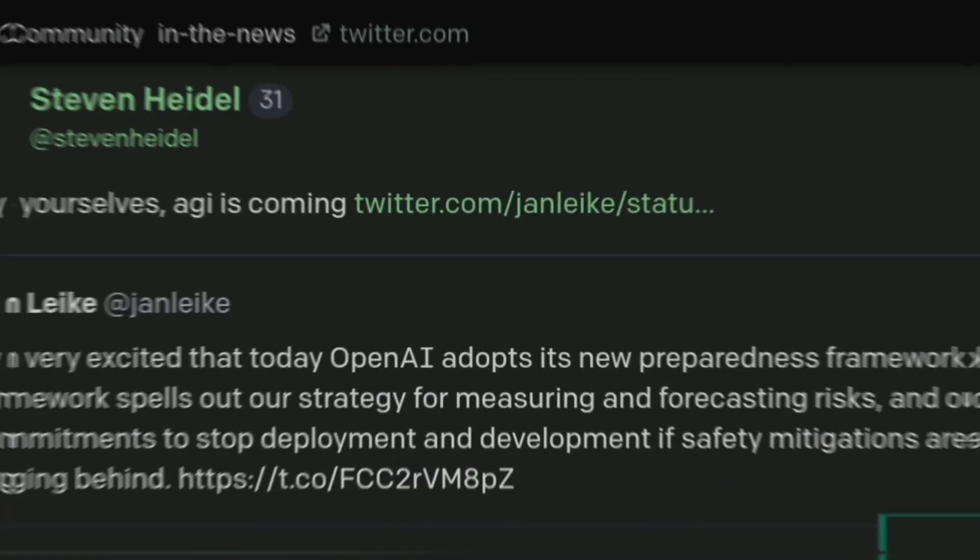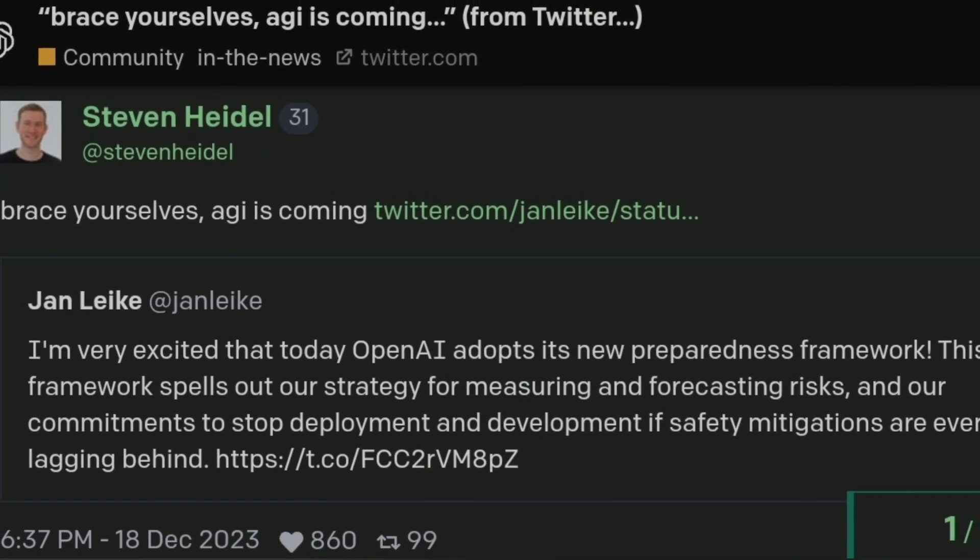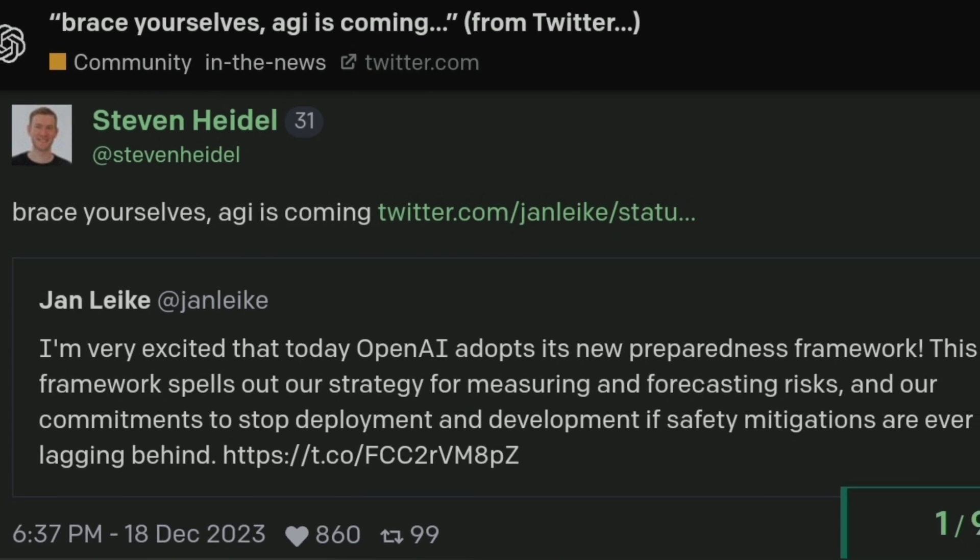He tweeted, brace yourselves, AGI is coming. This tweet was a reaction to something Jan Leakey, also from OpenAI, said.